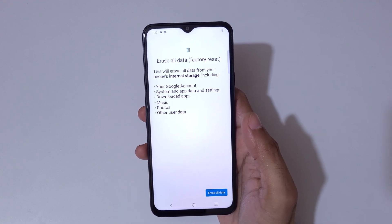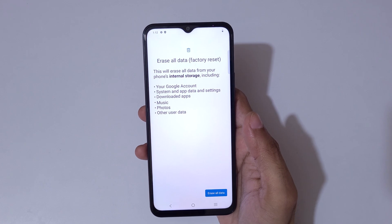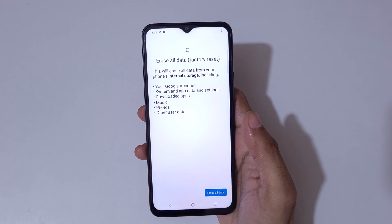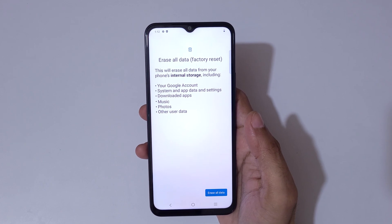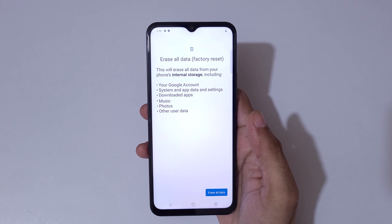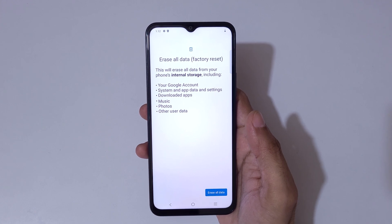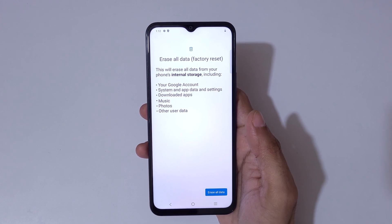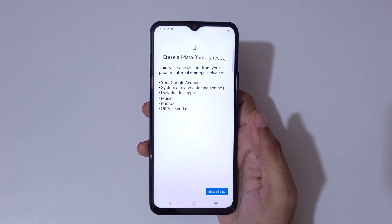This will erase all data from your phone's internal storage, including your Google account, system and app data, settings, downloaded apps, music, photos, and other user data.